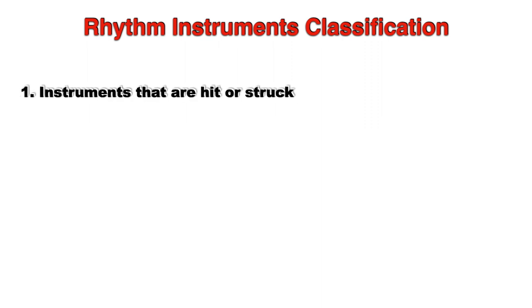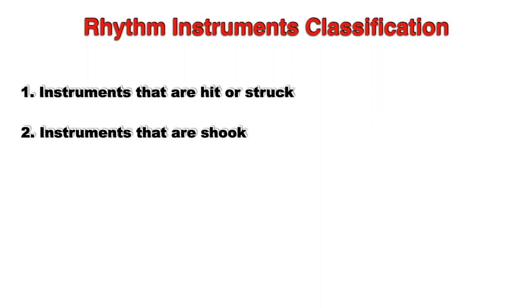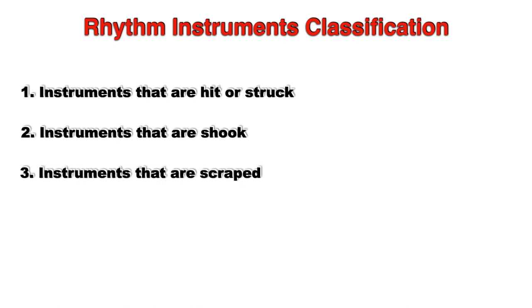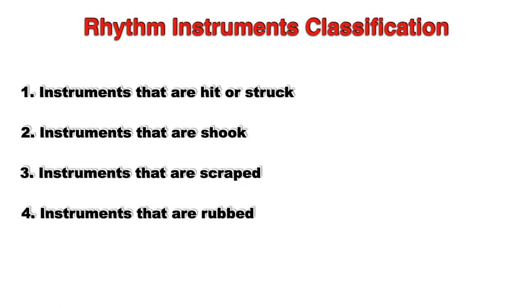Rhythm instruments classification: one, instruments that are hit or struck; two, instruments that are shook; three, instruments that are scraped; four, instruments that are rubbed.